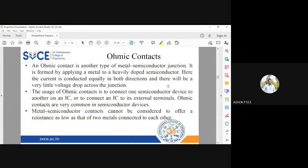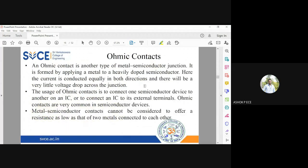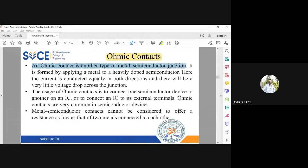Moving to the next type: one typical metal-semiconductor junction is what we have seen, including its operation in forward bias and reverse bias conditions. Another type of metal-semiconductor junction is called the ohmic contact. The ohmic contact is used when you want to create a terminal on a semiconductor region.